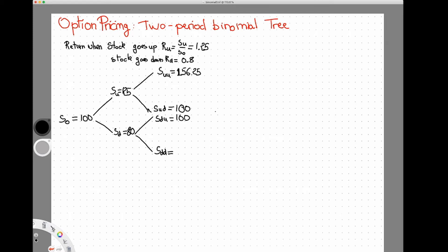Now we're talking about pricing a call option — and I could do this for a put option, but we'll keep things simple. We're going to look at the price of a call option that is at-the-money, sometimes written ATM, such that the strike price equals the initial stock price of $100.